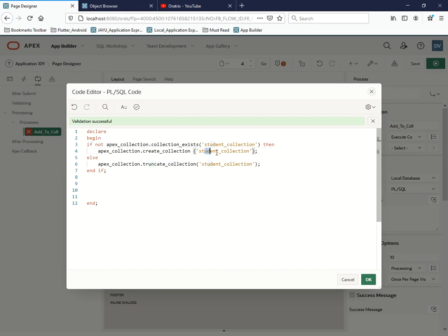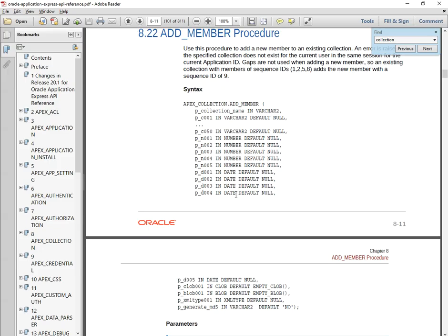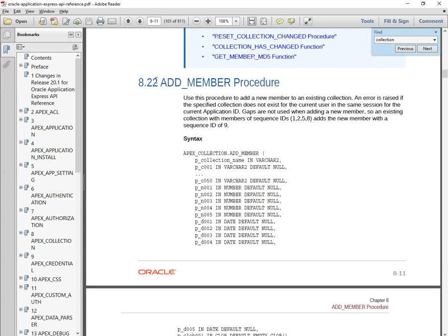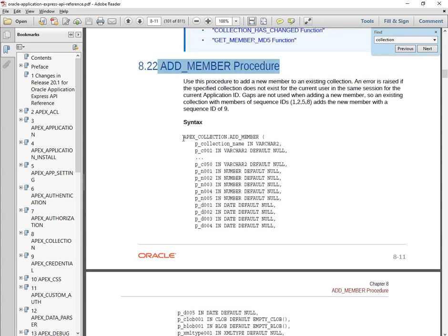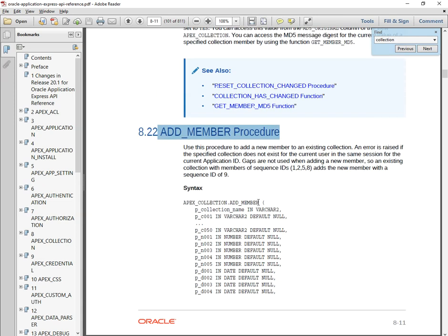Now let's look at the APEX API for adding a member. The API says apex_collection.add_member, and there are a number of parameters to keep in mind. I recommend reading the documentation carefully while working with collections.